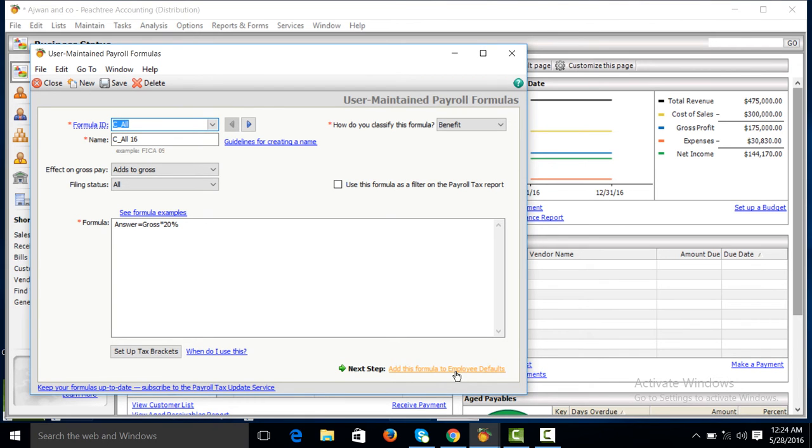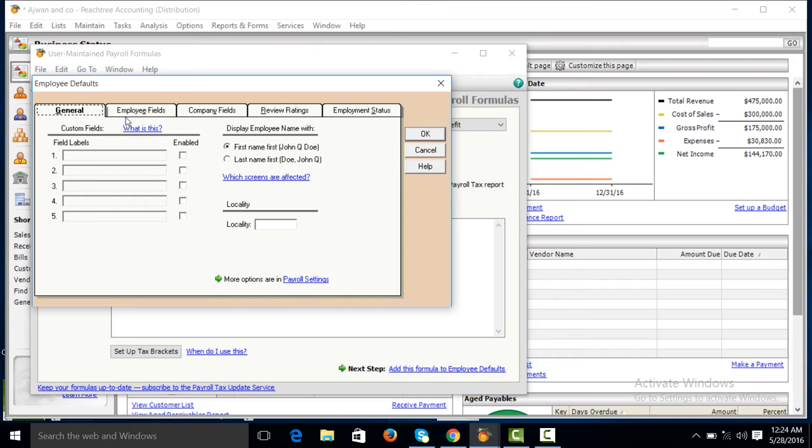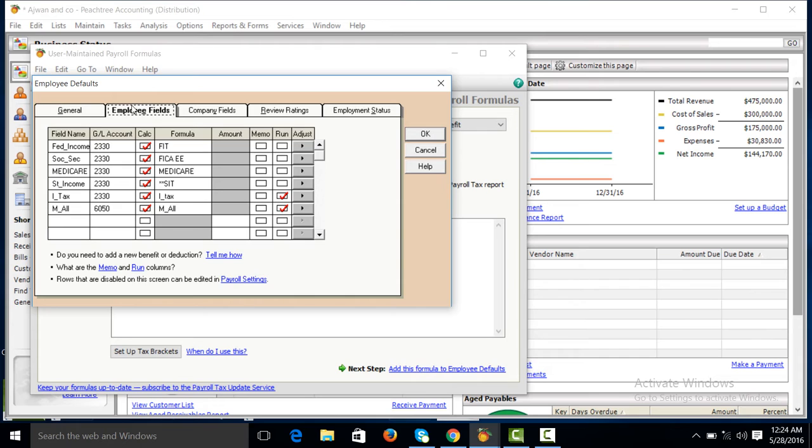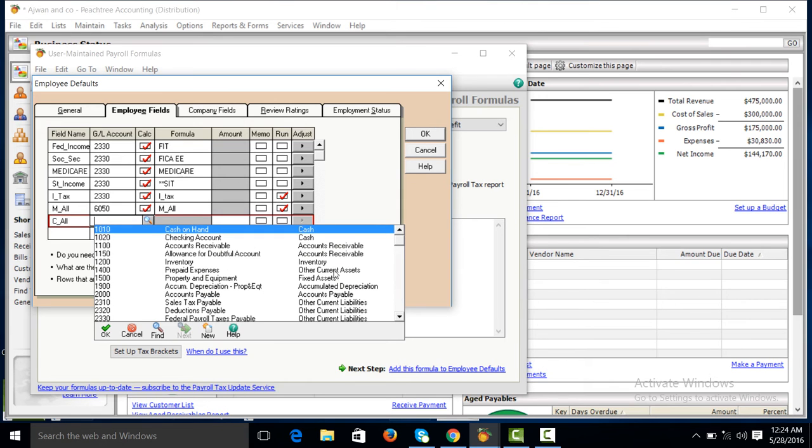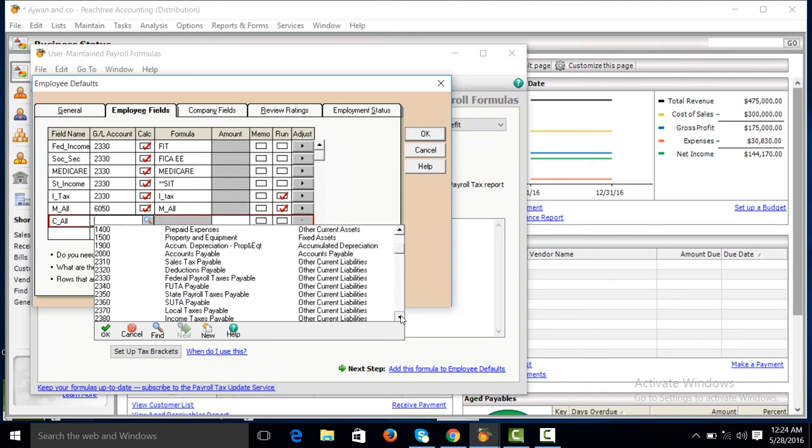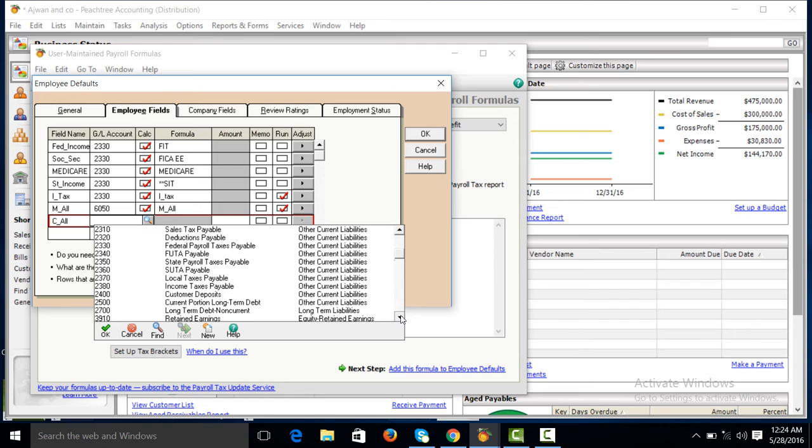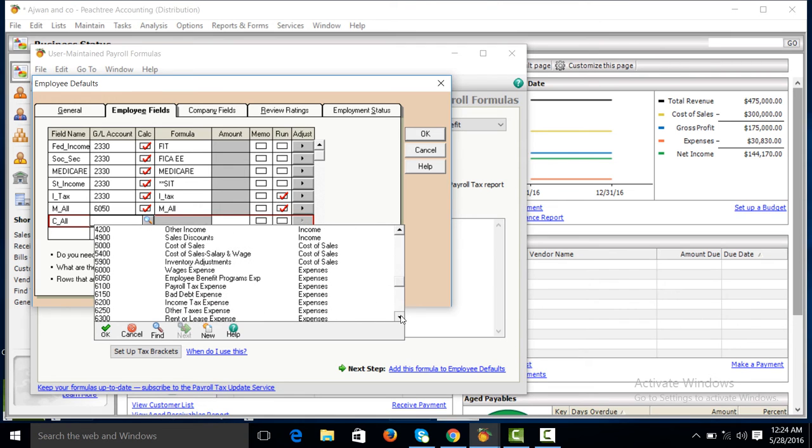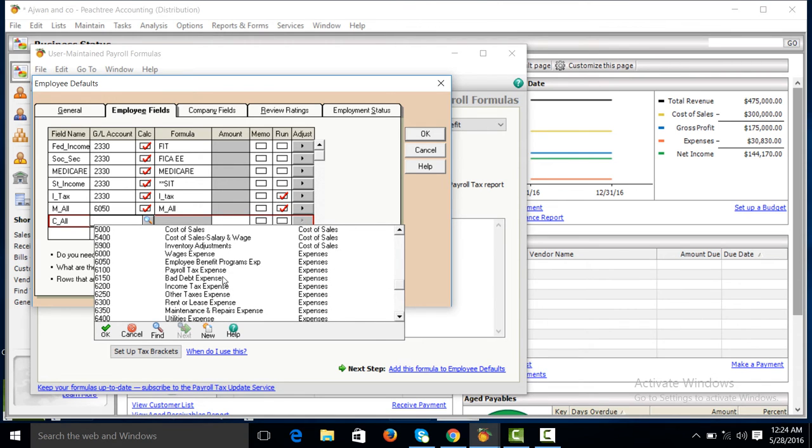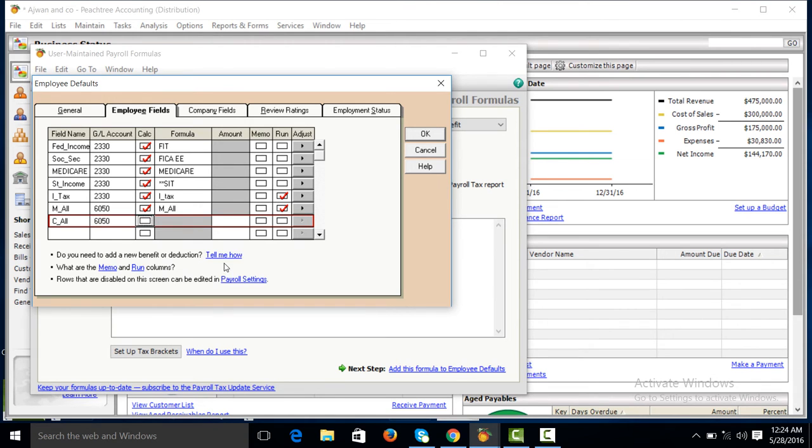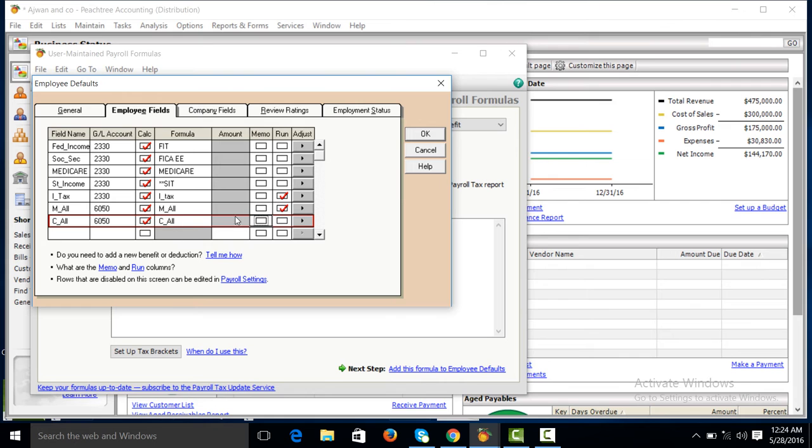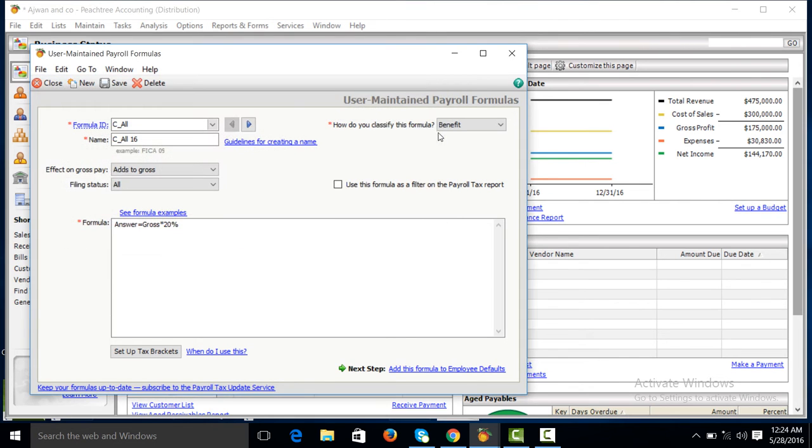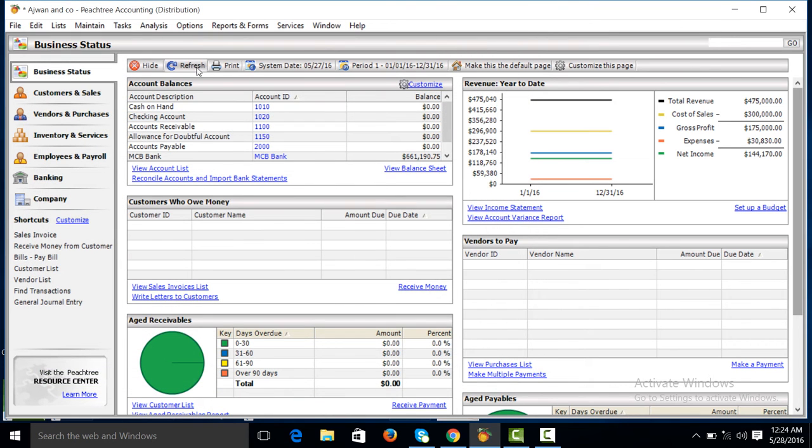To employee default employee field, C underscore A double L for allowance, employee benefit program expense. Run C underscore allowance, OK, make it save, then close, refresh. Go to the task menu.